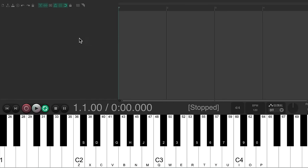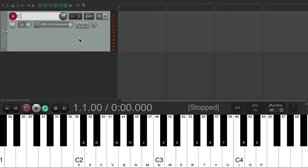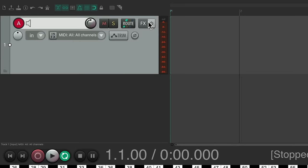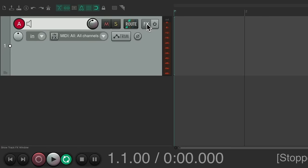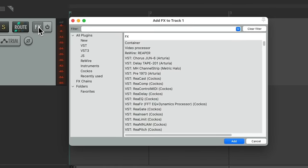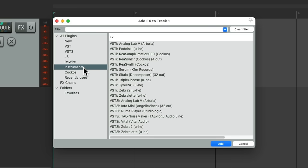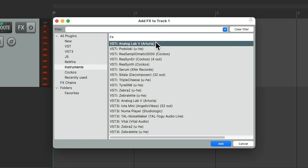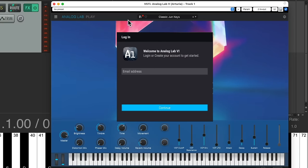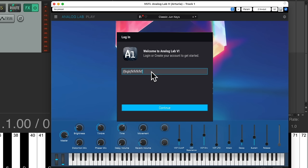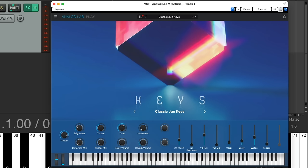Then we double click to create a new track, go to the effects on that track. And if it's installed correctly, we can go to instruments and we should see it right here, Analog Lab V. Double click it. Now if you're opening it for the first time, it'll ask you to register it and create an account. And once you do and it's all set up, it should open like this.